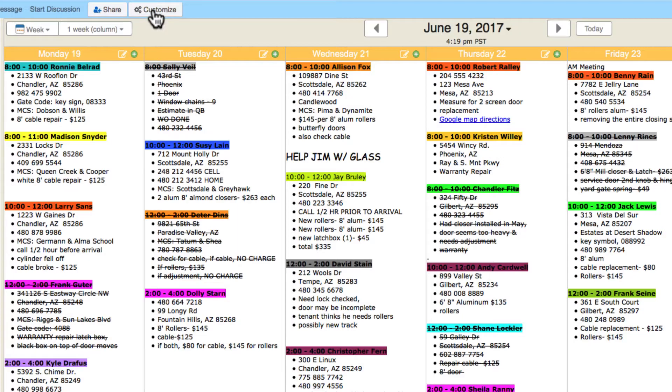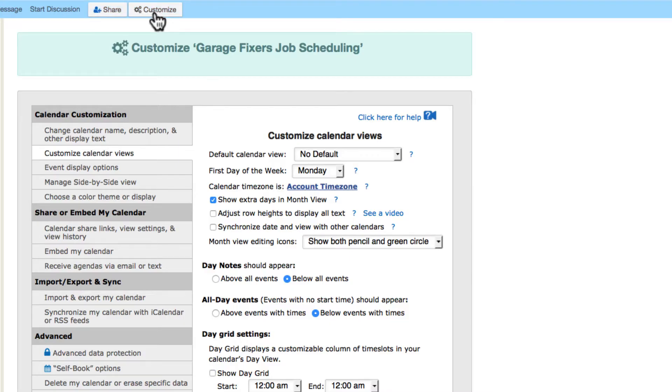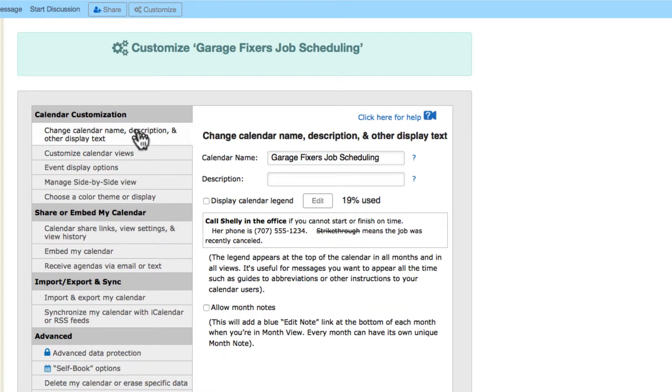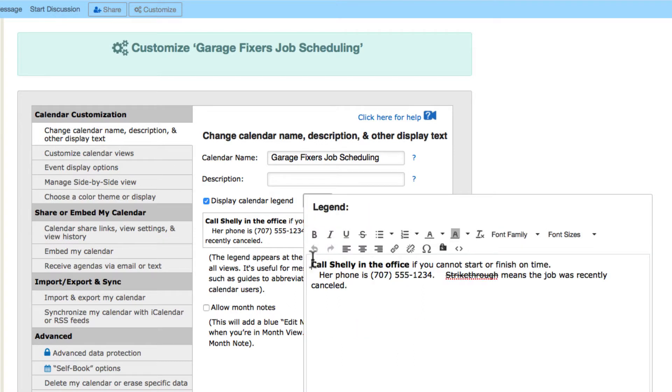The calendar also lets you add a custom legend at the top. Click Customize and in the first tab, turn the legend on. Edit the legend with this button.